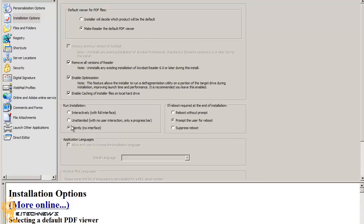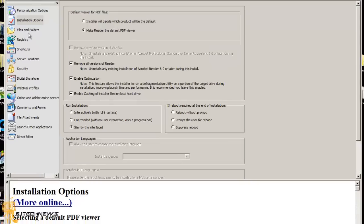You want to install this silently with no interface to pop up. You also want to suppress the reboot, so if you're pushing this out during work hours, the machines won't reboot. Or if you push it after 5:00 PM and users come in the next morning, you don't want their machines to reboot when they log in.